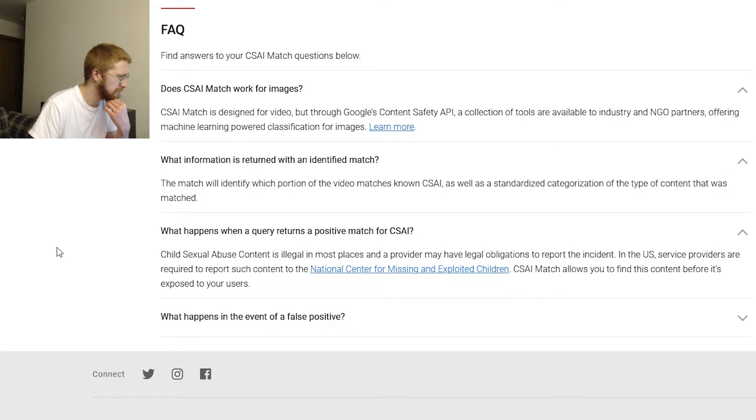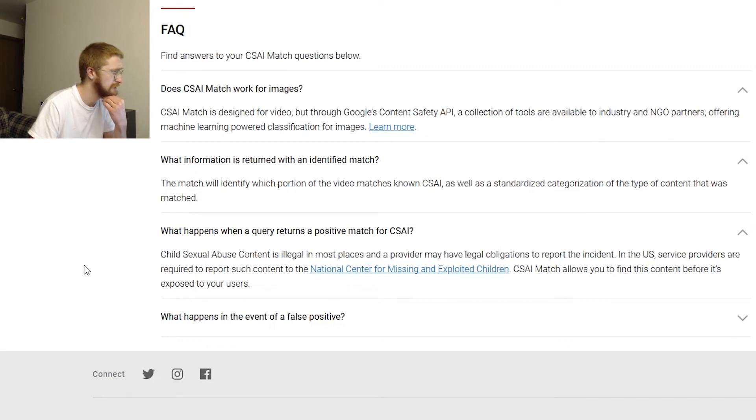If you're already aware of where that would not be illegal, let me know in the comment section. If you know why it would not be illegal in those places, let me know as well - I'd be fascinated to find out. This is weird stuff. 'A provider may have legal obligations to report the incident. In the US, service providers are required to report such content to the National Center for Missing and Exploited Children.'